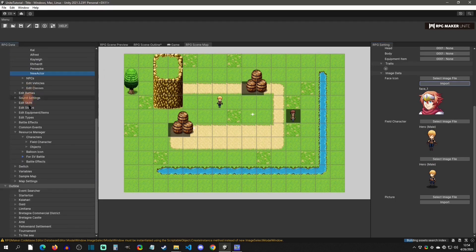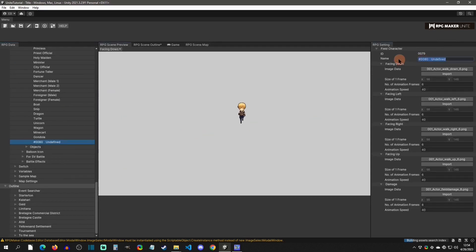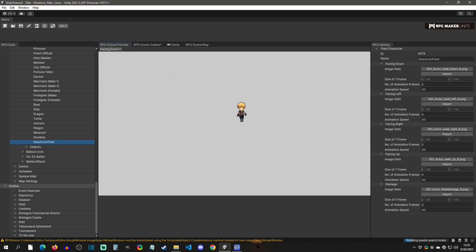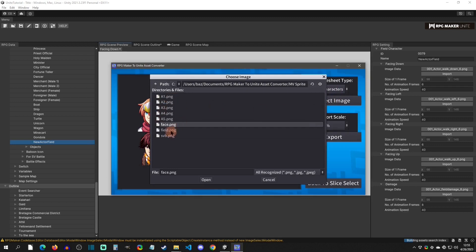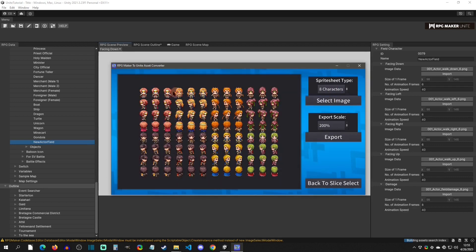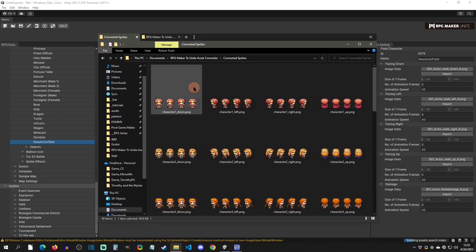Let's start with the field character. Bring down the field character section and add a new one — we'll call it "New Actor Field." This is where we're going to implement the facing down, left, right, up, and damage. I'll bring up the converter, select the 8-characters option, and select the field sprite for Herald, then export it. It automatically saves to the folder.